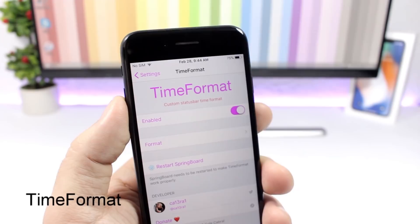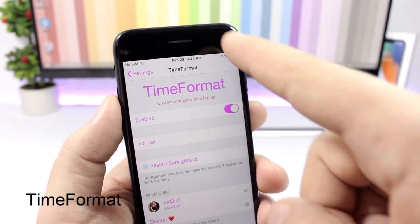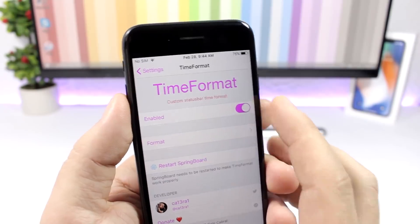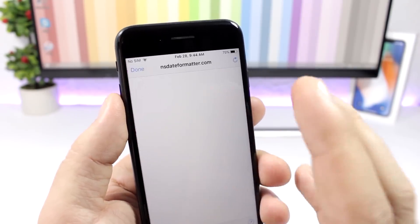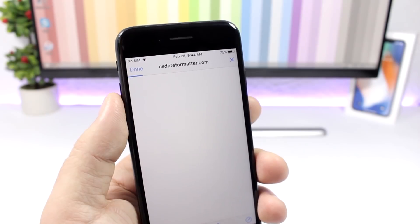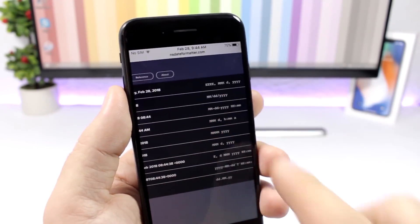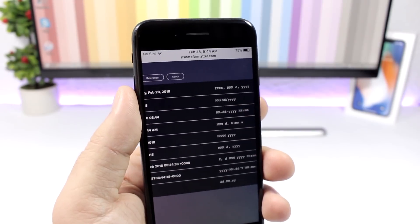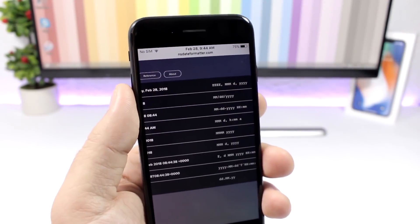Time Format: a pretty cool one that allows you to change the time format on the status bar. After you enable this tweak, you can tap on format, then tap date formatting, and it will take you to a page where you can choose between different formats, copy them, and paste them into the settings of the tweak. Then you will have that format on the status bar.